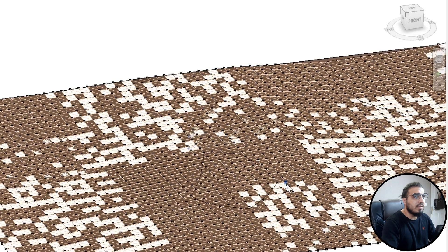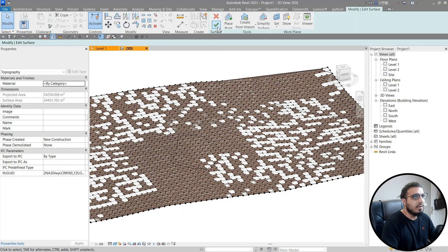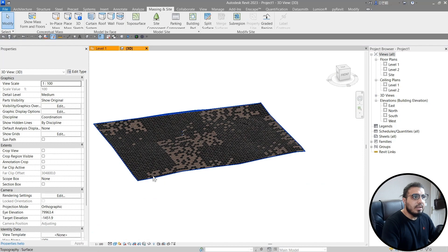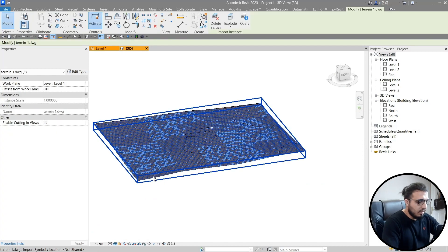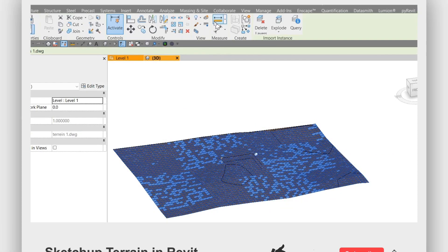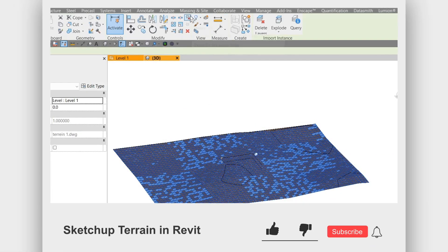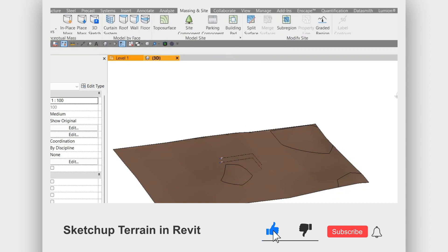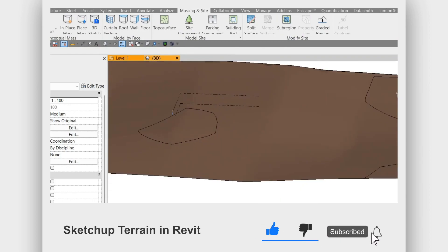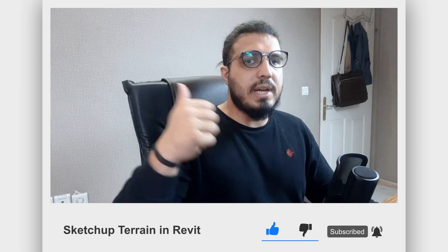Click on Finish and now you can delete the SketchUp file. Let's unpin it and delete it. Now we have our site in here. That was easy. Make sure to like this video to help us create more videos like this.